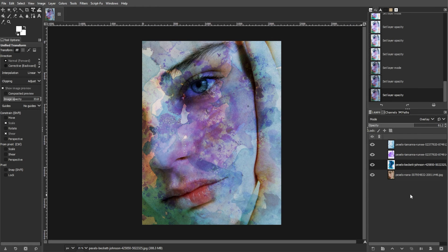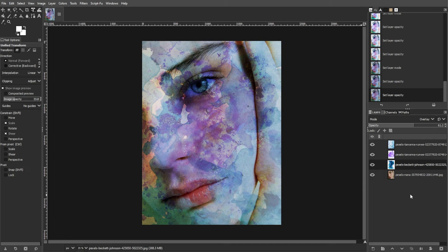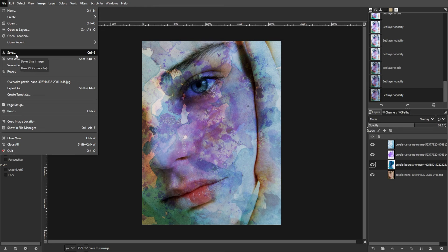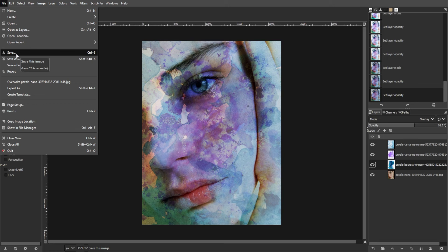Once you're satisfied with the watercolor effect, save your project by navigating to File, then Save, or simply by pressing Ctrl-S on your keyboard. This will save your project in GIMP's native file format, preserving all layers and settings for future editing.